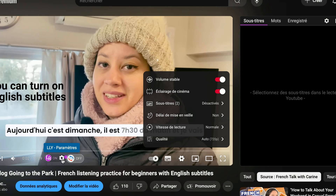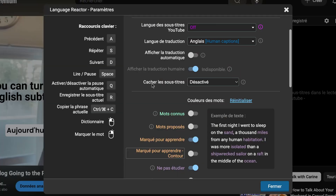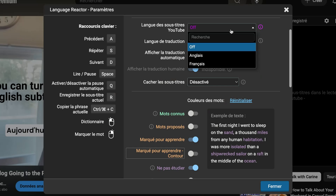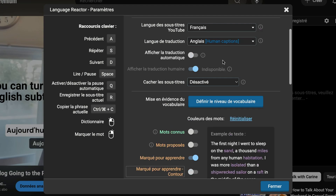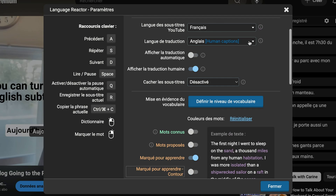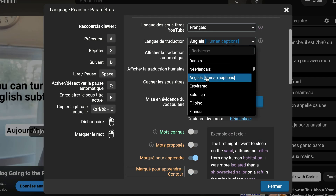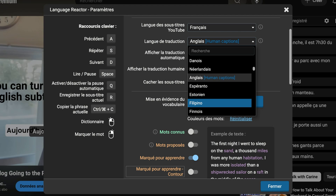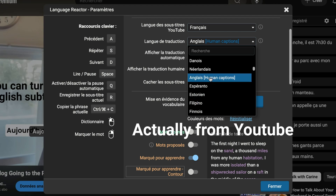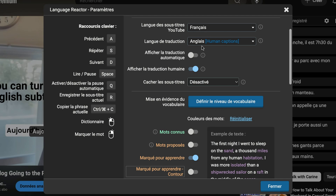Go to parameters. Here, you're going to select French — Français. Here, I selected English — Anglais — and this is my translation, English translation, human captions. You can also select another language, but that would be an automatic translation from Language Reactor. For now, I'm just going to put French and English here. I'm not going to select the automatic translation option — instead I select the human translation.